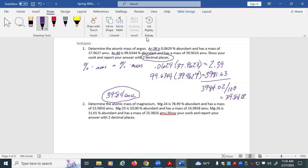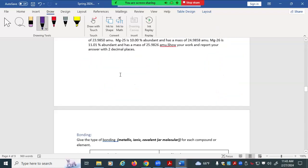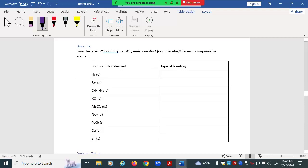Any questions with isotope calculations? All right, let's go to some more current events — these are the last couple of topics. With bonding, there are three types: metallic, ionic, and covalent.